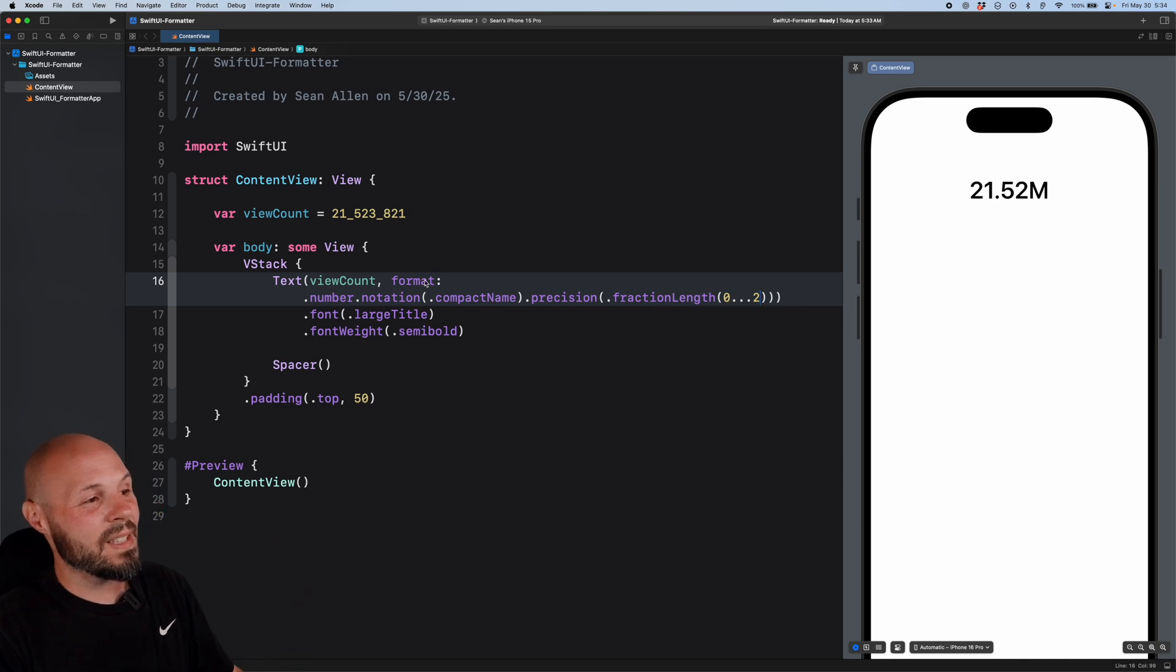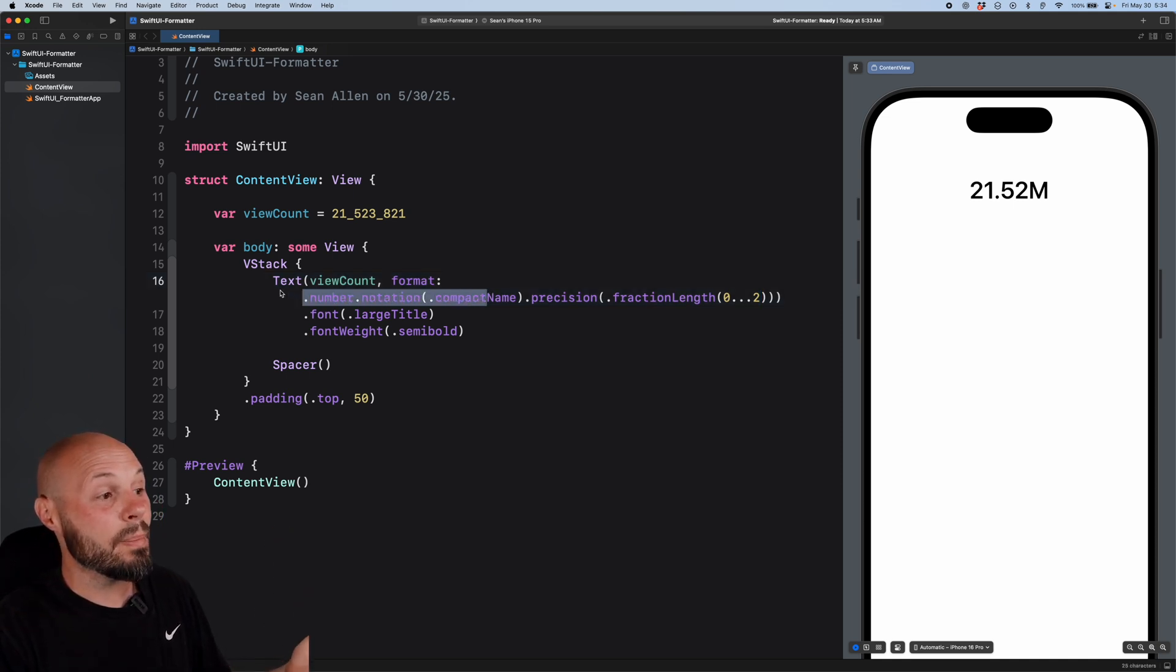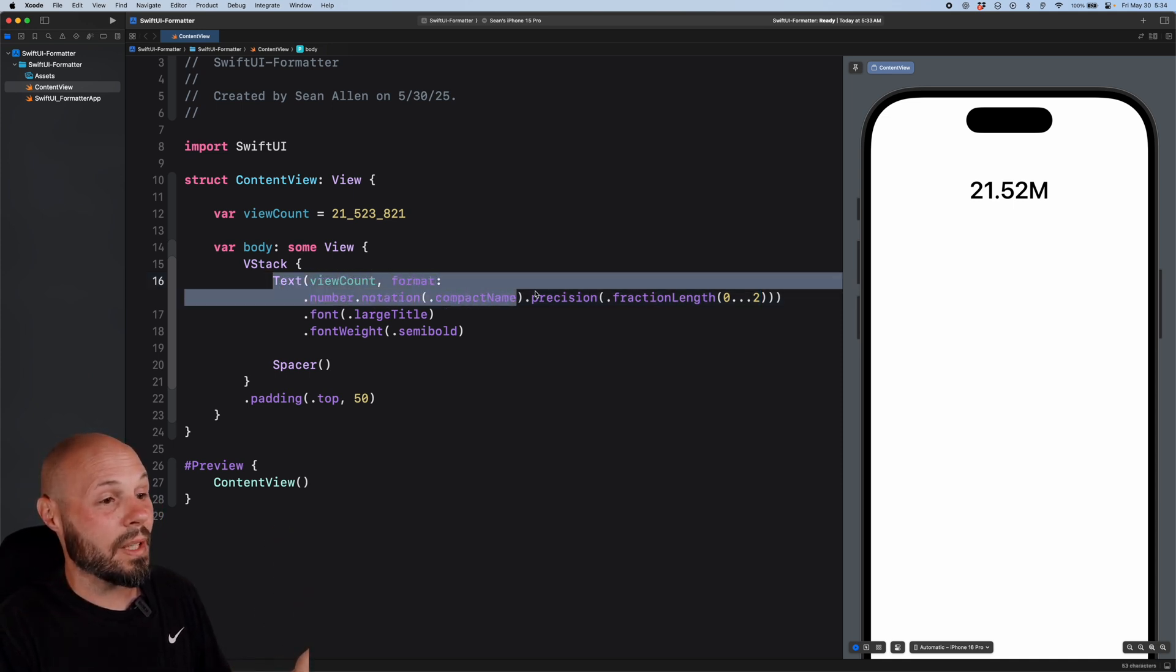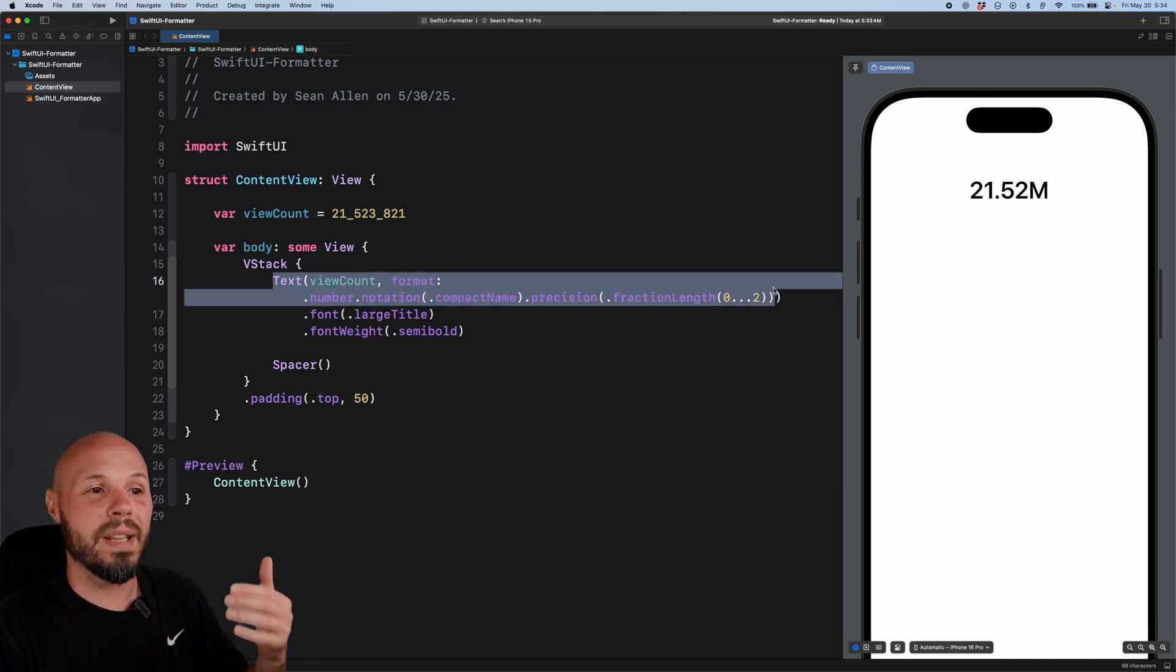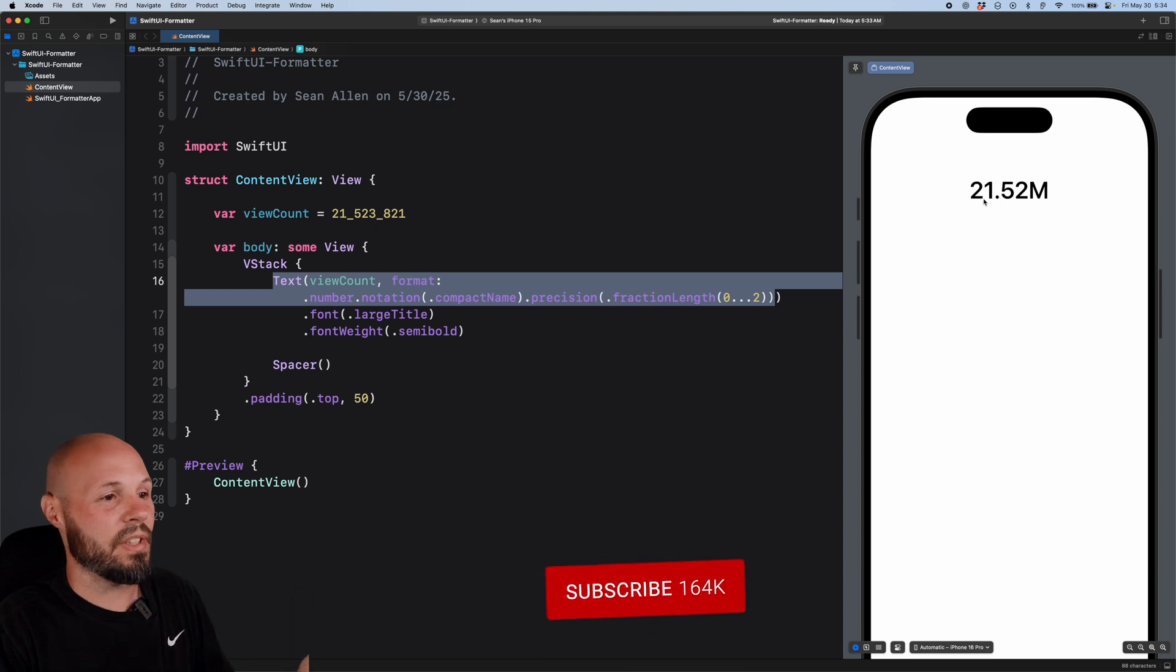But look how easily, right? It was one line of code already built into the SwiftUI text view to give me that nice abbreviation.